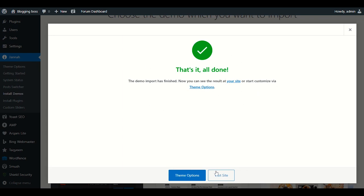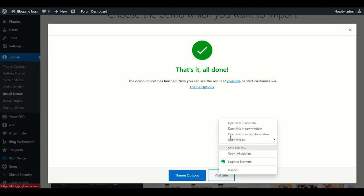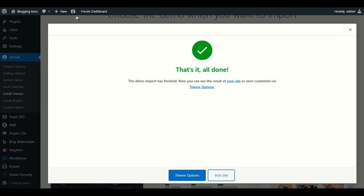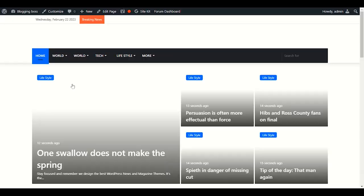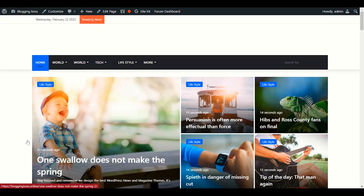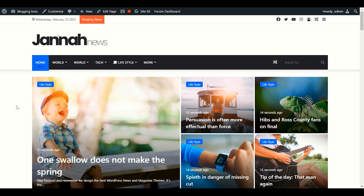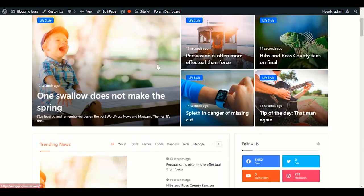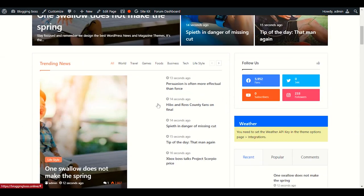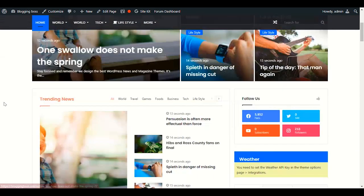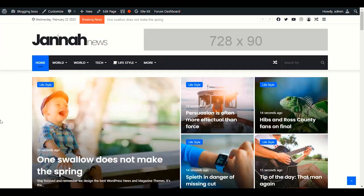Our demo data is already done. Let's click Visit Site and check how our website looks. Wow, our website looks very great — very nice!